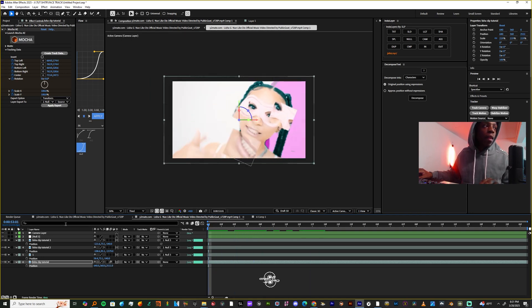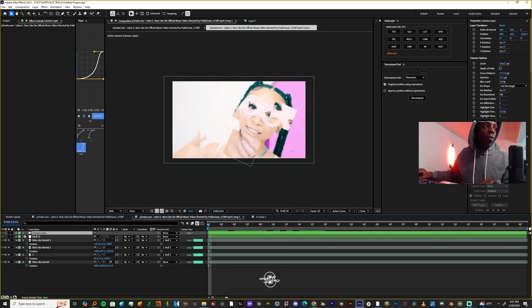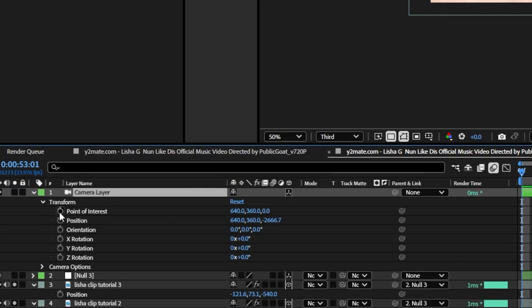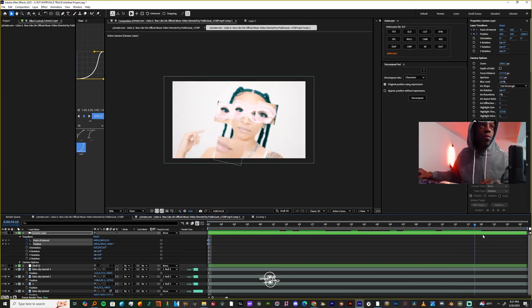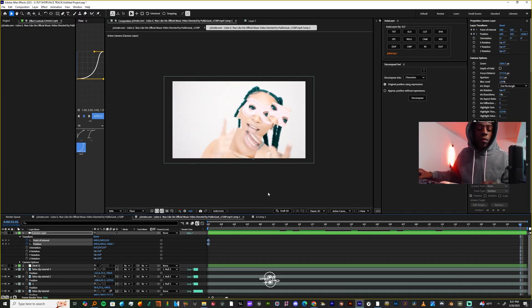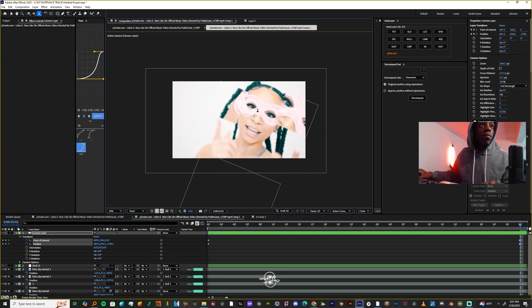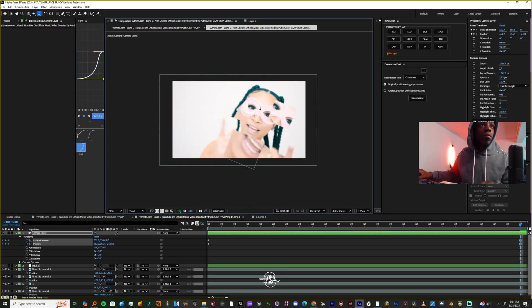Now if we hit the camera, make a keyframe on point of interest and position. You're going to take your cursor to the end of your timeline, hit C, and then just zoom in the camera a little bit.